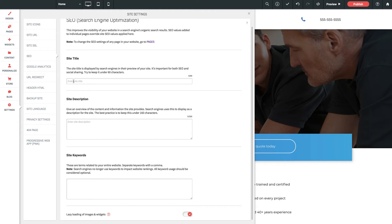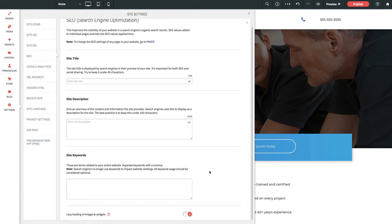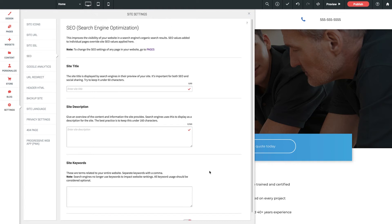Here you'll be able to determine the site's title, site description, and site keywords to enhance your SEO. This improves the visibility of your website in a search engine's organic search results.